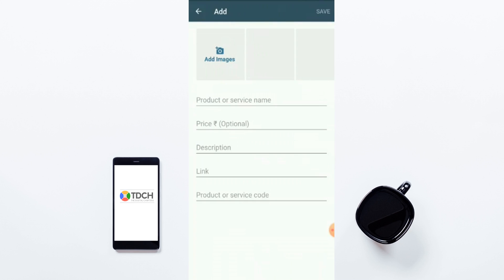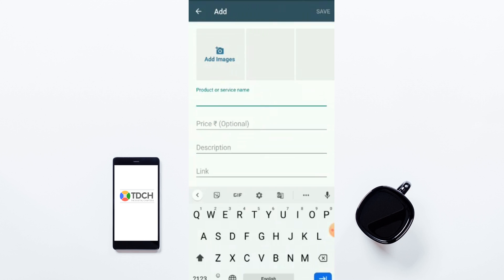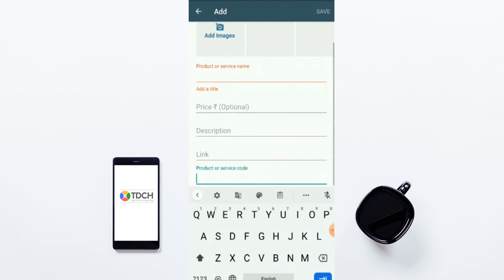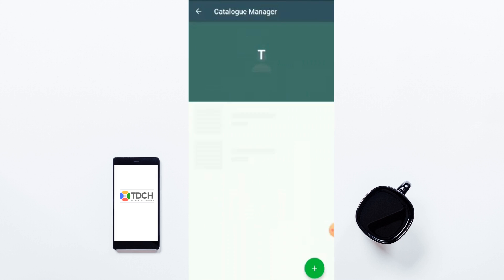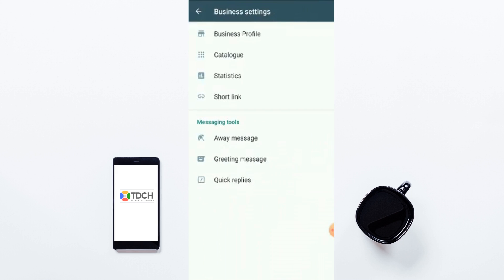These are very important fields. You can provide product/service name, links, descriptions, and pricing. Using the Catalog Manager you can see all the catalogs you have created, and you can also see who has clicked on it, who has viewed it, and how many people have contacted you after seeing your catalog. This is really interesting.